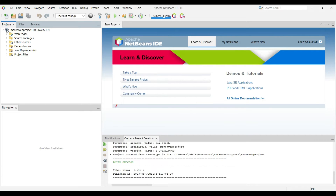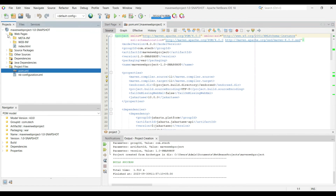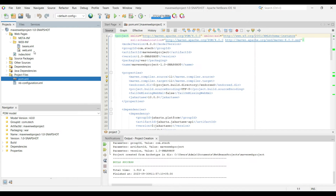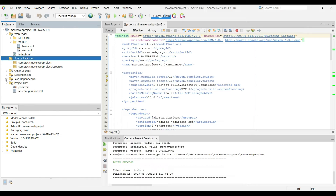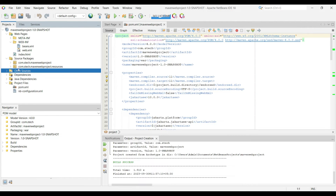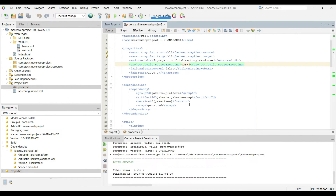The Maven web application is now created. Let's look at the project structure: there is the build configuration file pom.xml, then under Web Pages we have index.html, and web.xml inside WEB-INF. Under Source Files we have the source packages, and Dependencies show the loaded Java dependencies. The pom.xml has default dependencies already added.